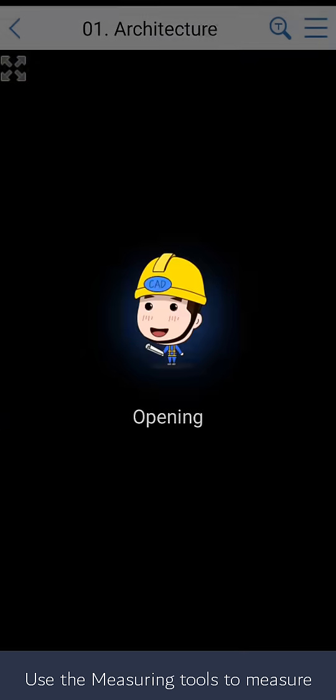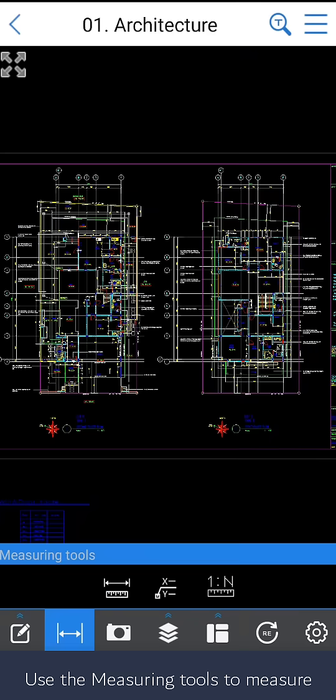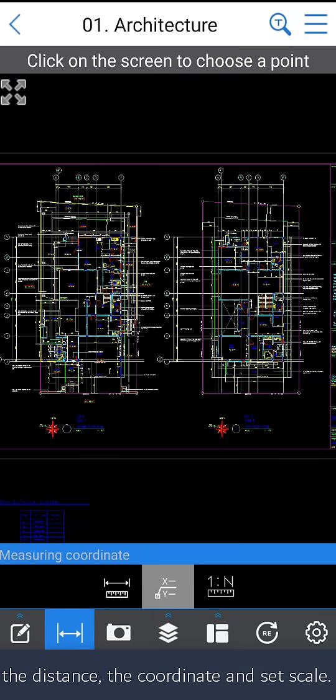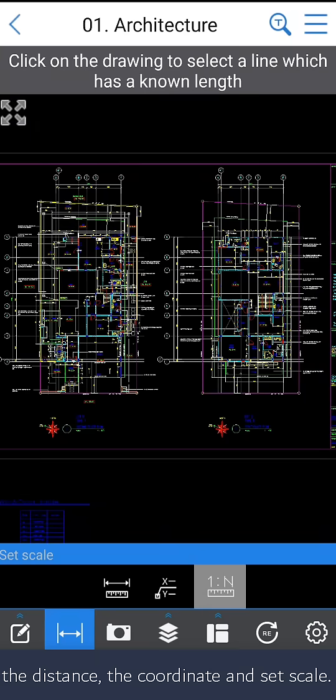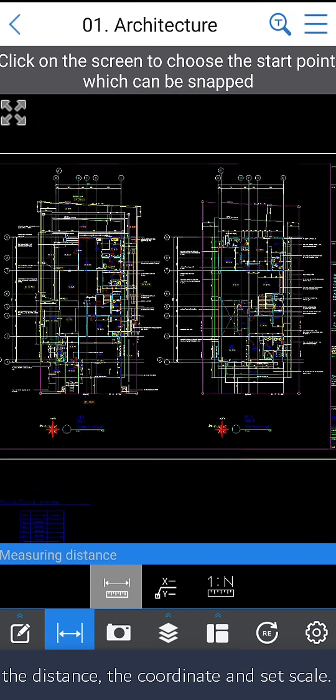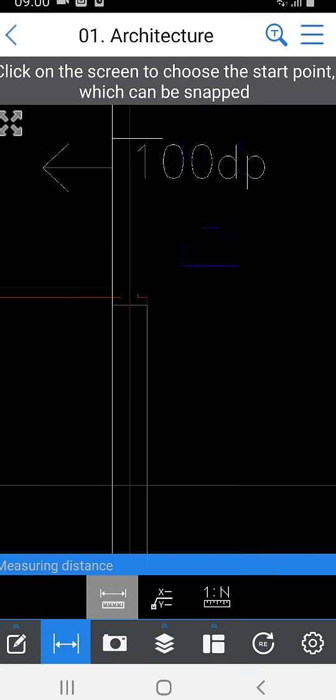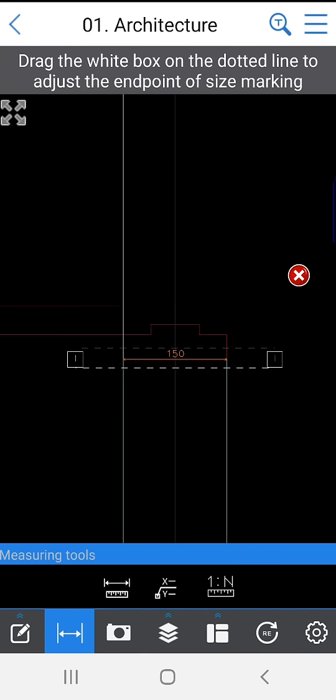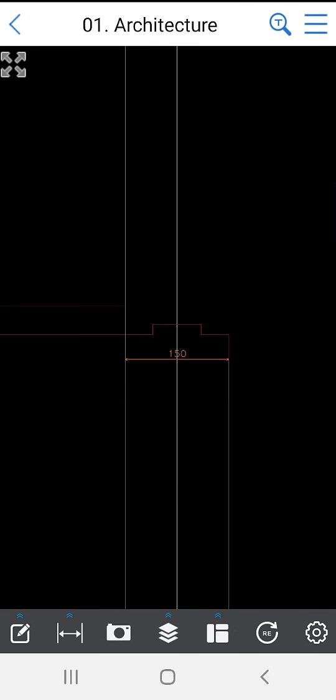You can use the measuring tools to measure the distance, the coordinate, and set scale. For example, here to measure the thickness of the wall, the value is 150 mm.